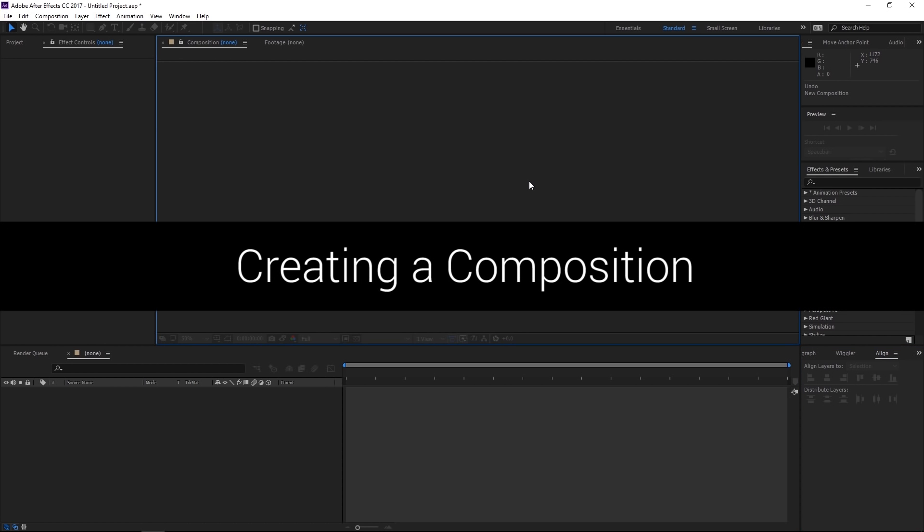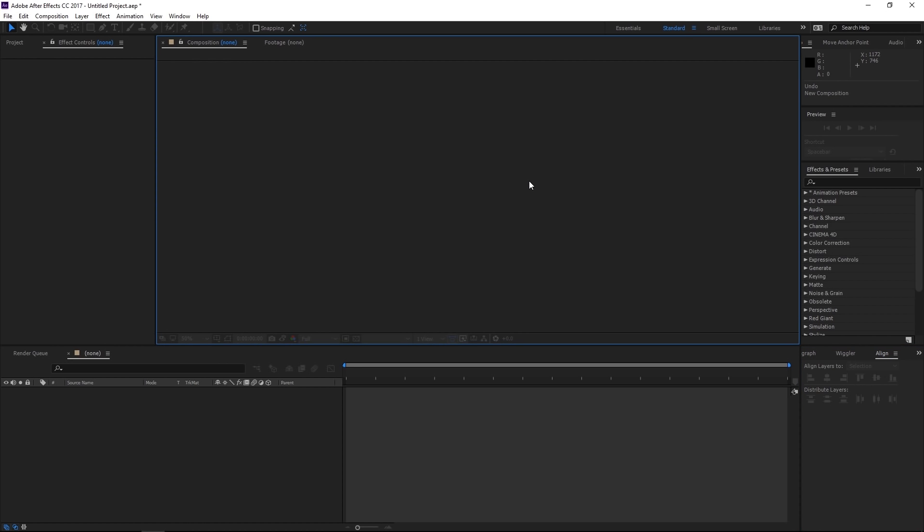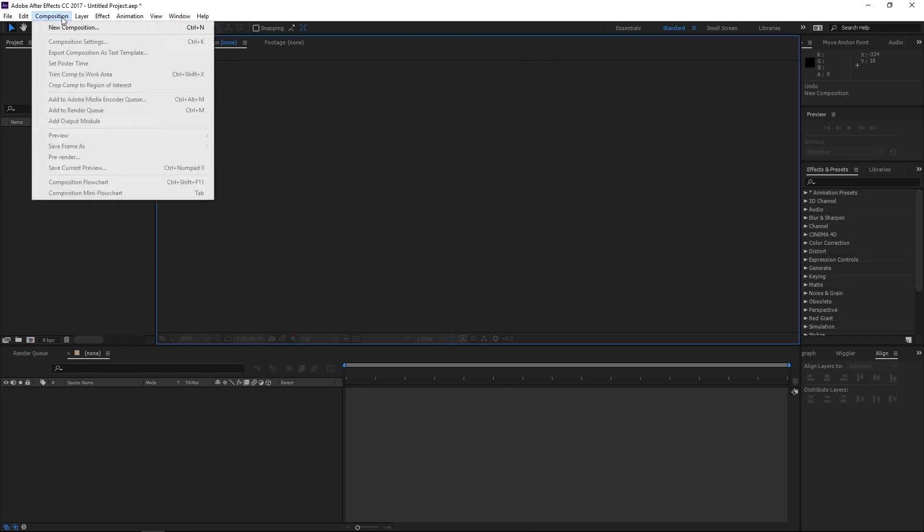So today I'm going to show you how to create a composition and what options we have when creating compositions. So first and foremost, what is a composition? A composition is basically a container for all of your visual elements. You will have to create a composition first before adding any visual elements to your timeline. So let's go ahead and create that composition.